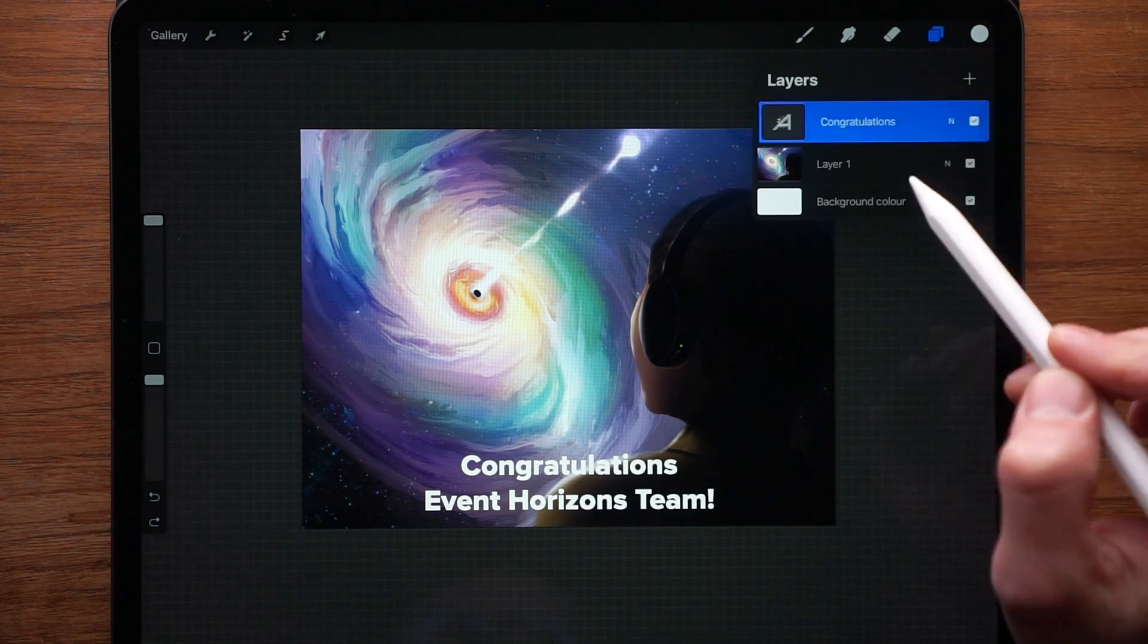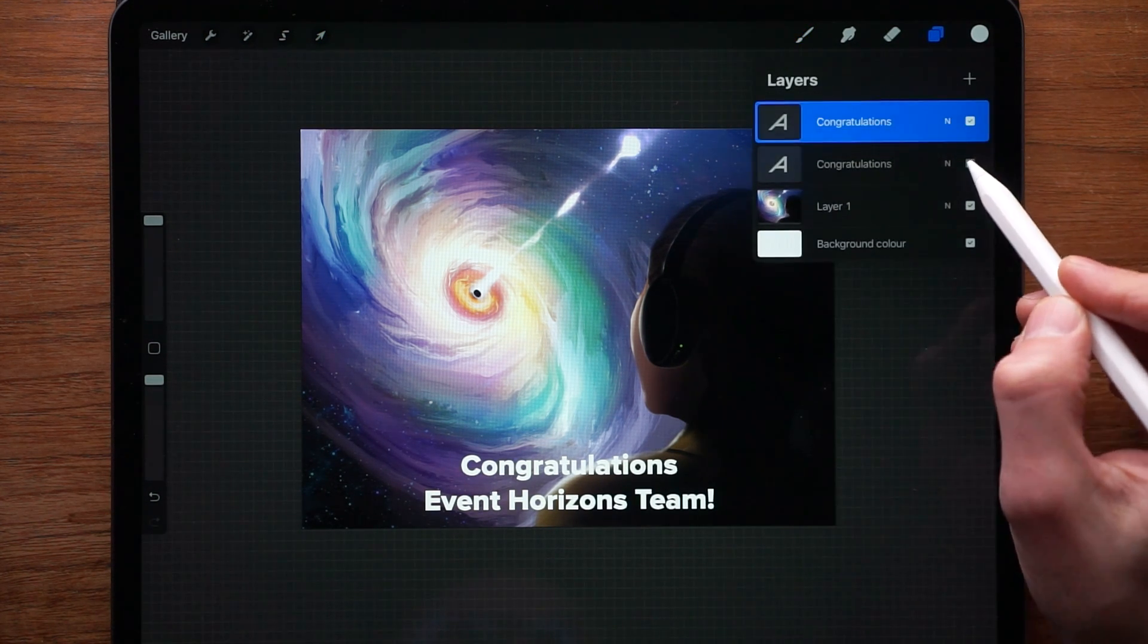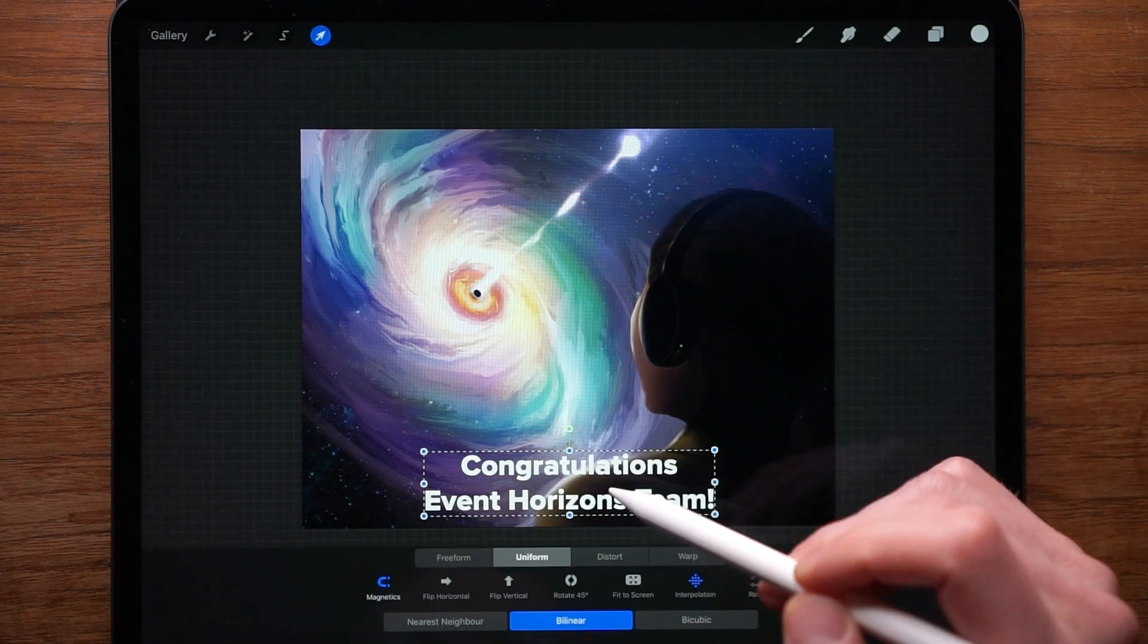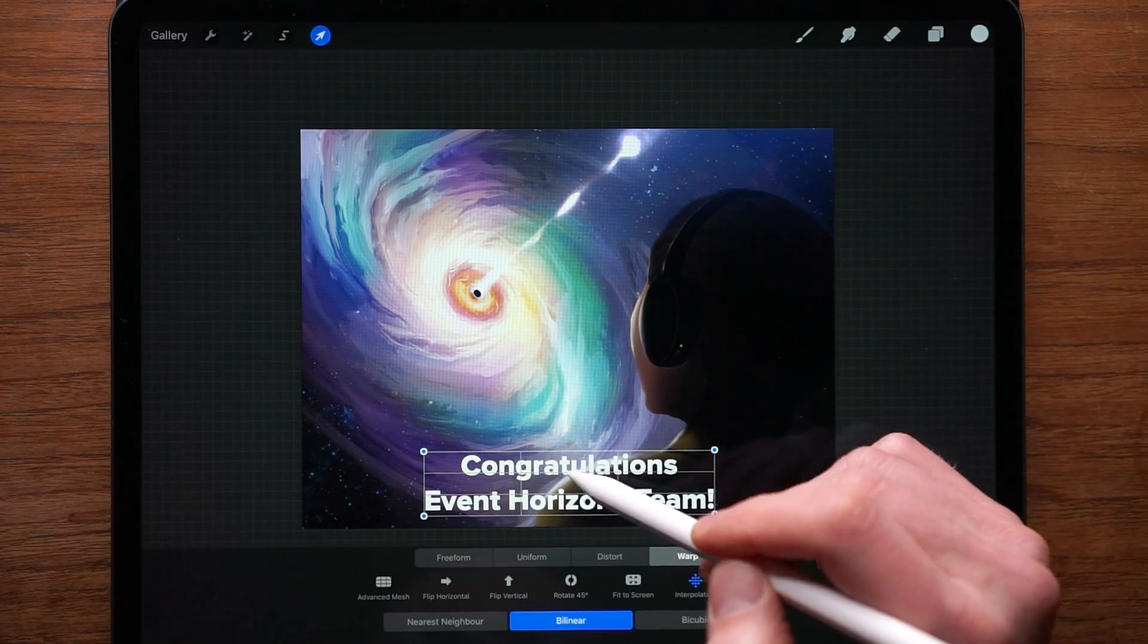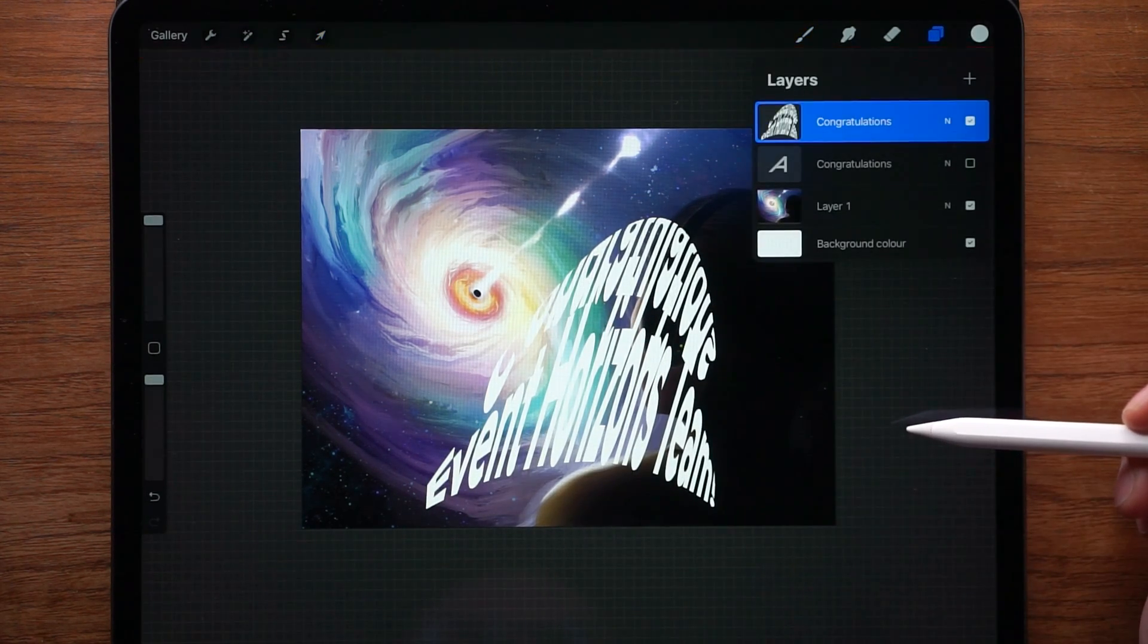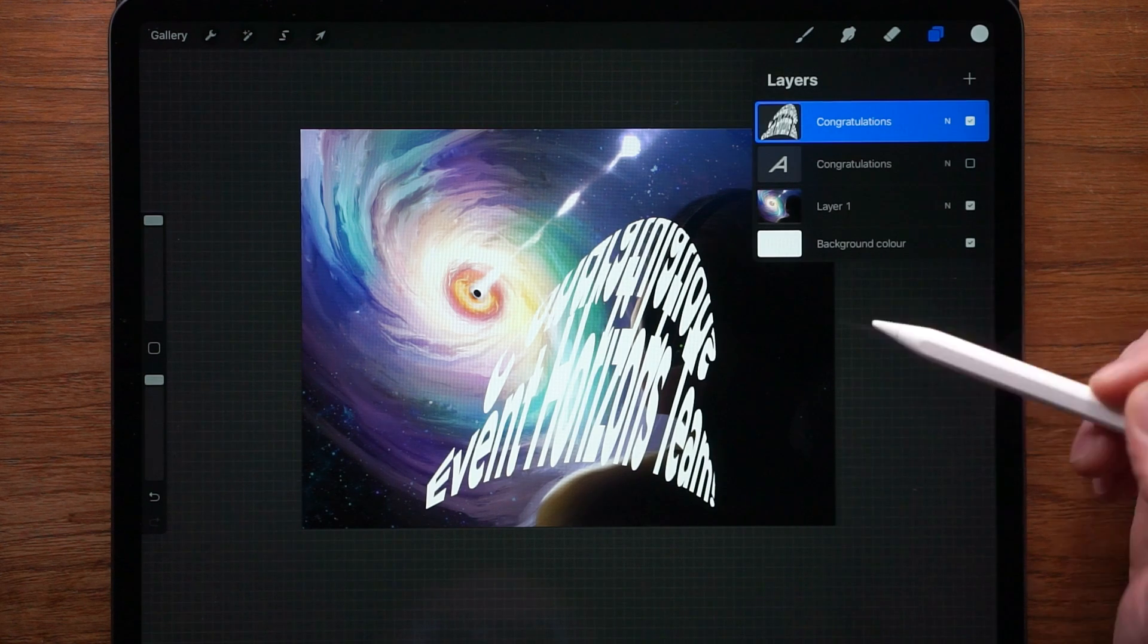So swipe to the left, duplicate, hide the one underneath. And then we can go crazy and warp this like so. Pretty awesome.